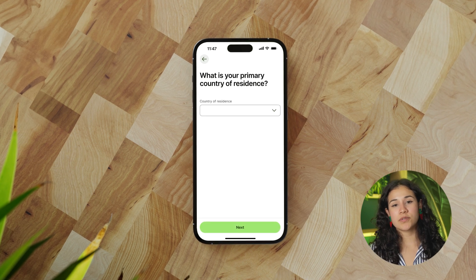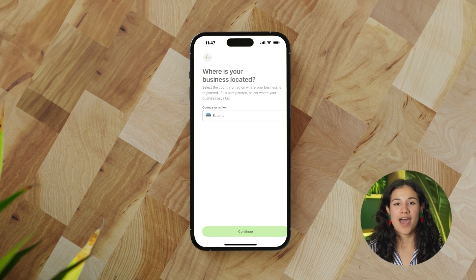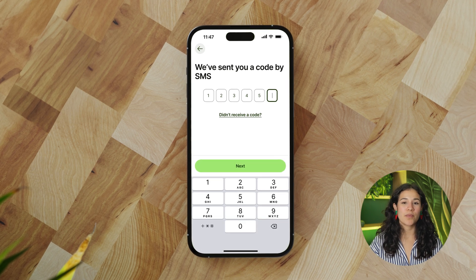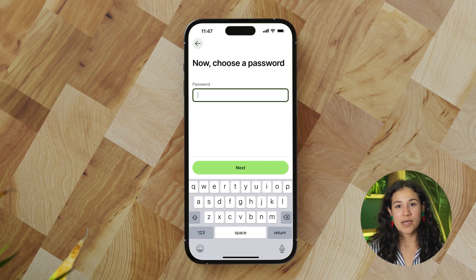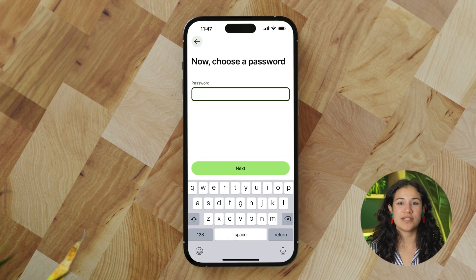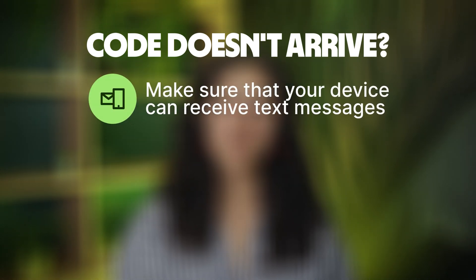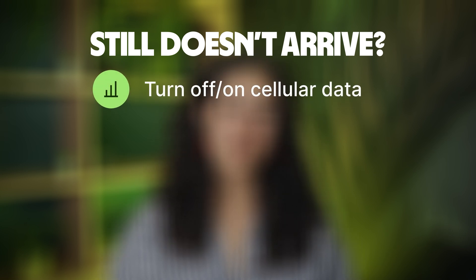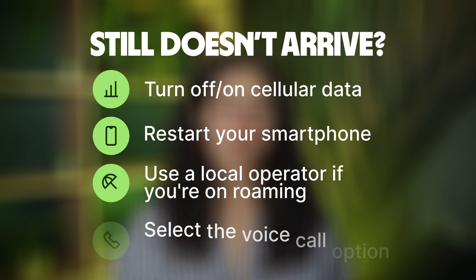Depending on your choice, we will ask you where you reside most of the time or where your business is registered or pays taxes. After that, you'll need to provide a phone number — it's important that this is your number and that you have access to it, as you will receive a verification code there. Then you will create a password, and with that your account creation is complete. If your code doesn't arrive, make sure your device can receive text messages, you're checking the correct number, and that you have a network signal. If you still don't receive the SMS, try turning cellular data off and on, restart your smartphone, use a local operator if you're roaming, or select the voice call option.